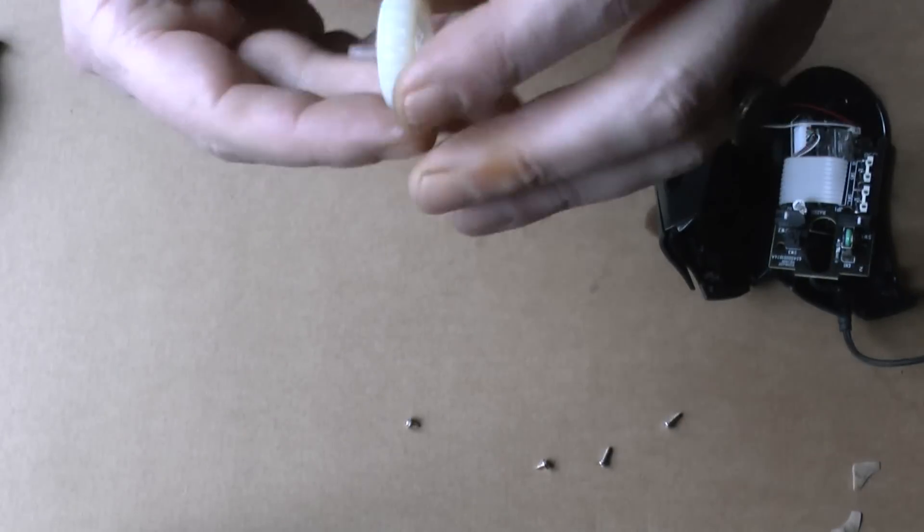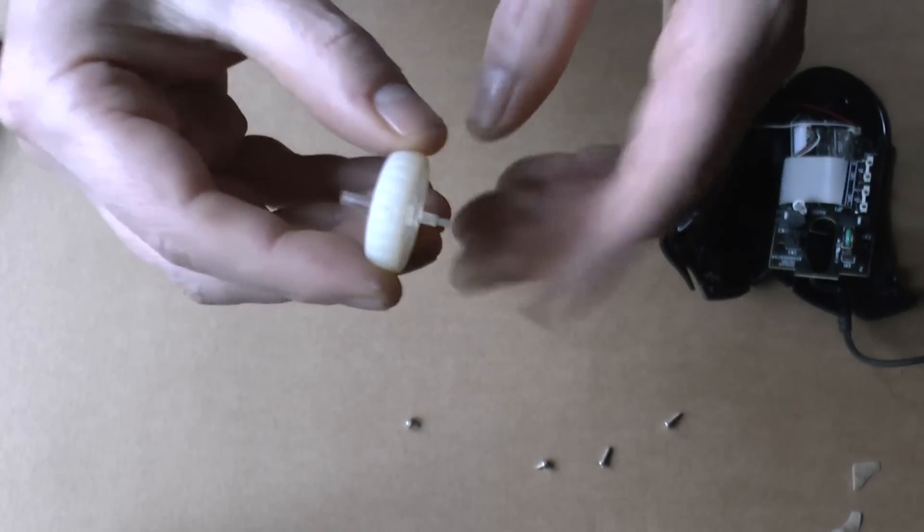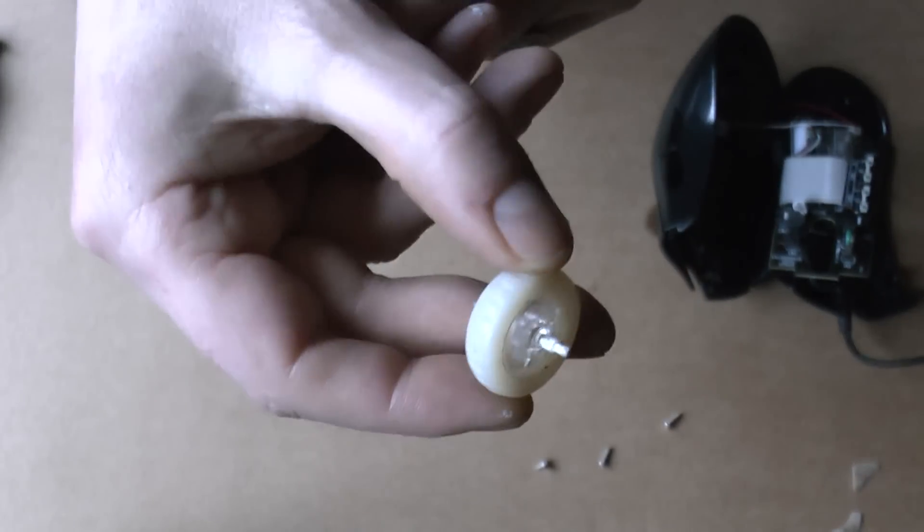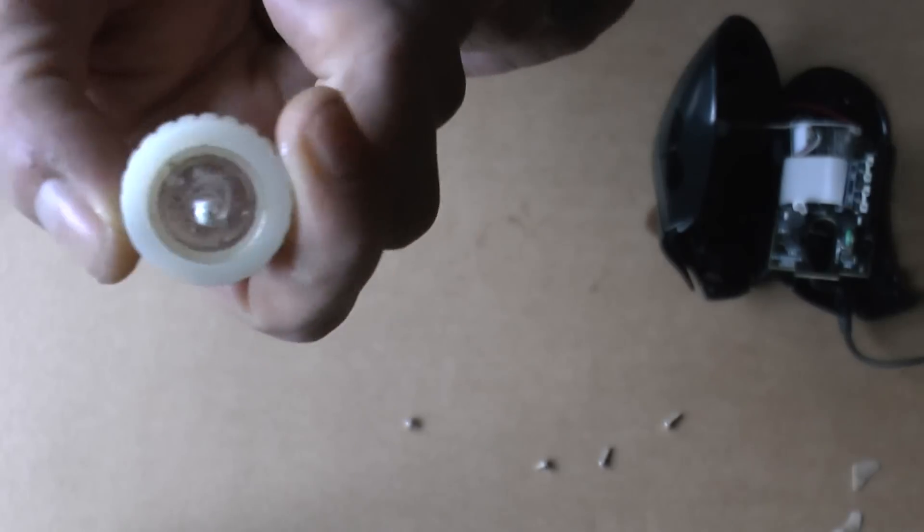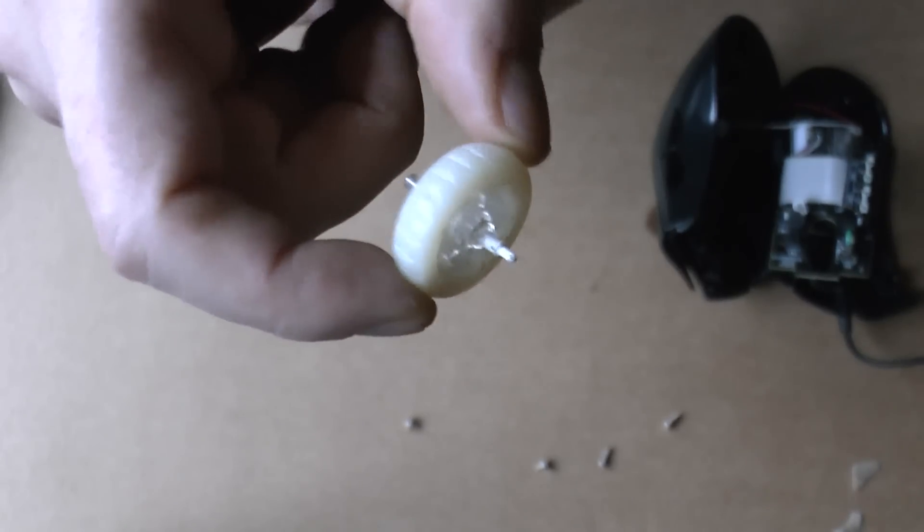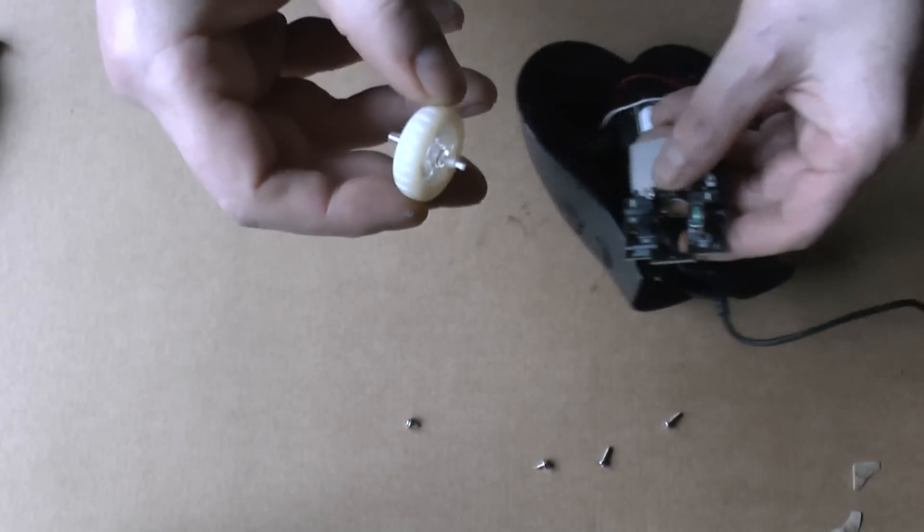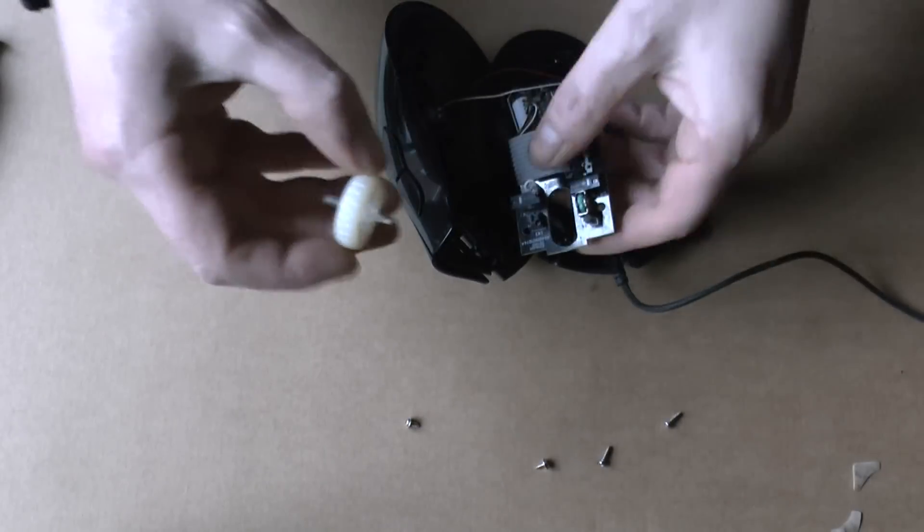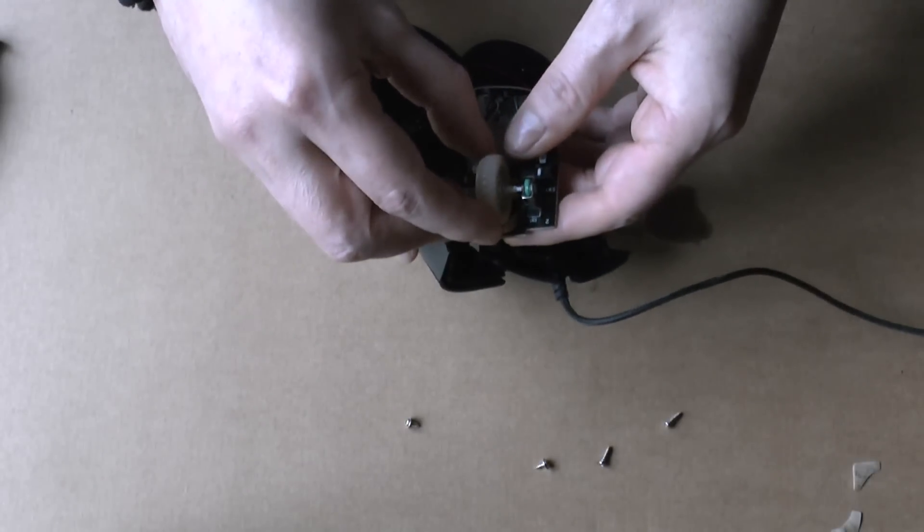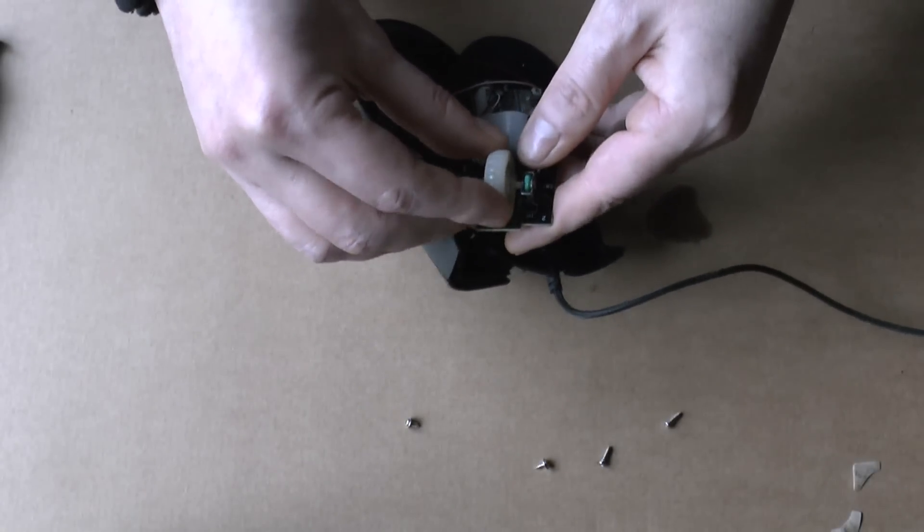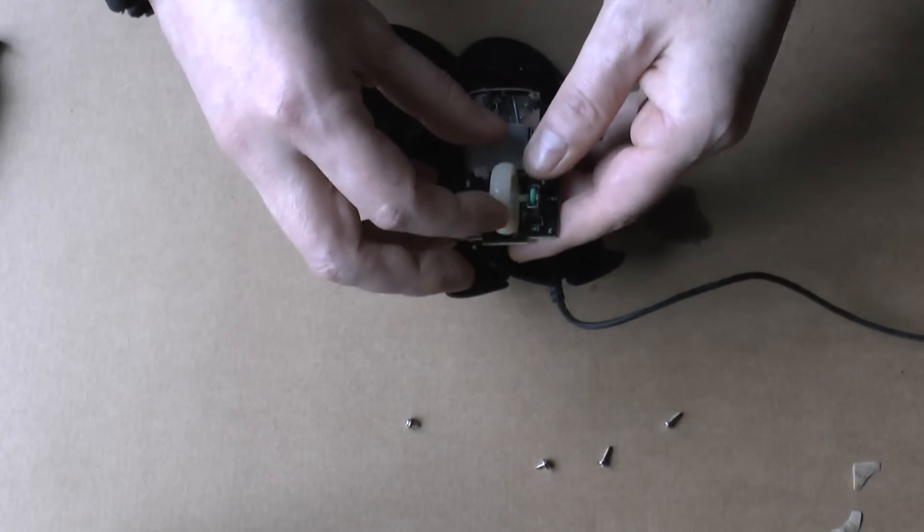So now the paint is dry. You can see the little film of paint on it. Now we're going to assemble it. Put it in. Yeah. This is good.